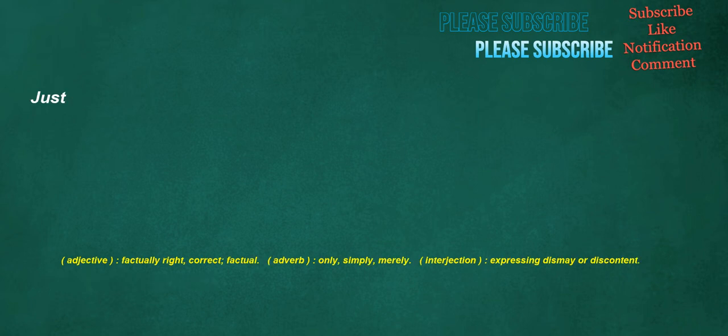Just. Adjective: factually right, correct, factual. Adverb: only, simply, merely. Interjection: expressing dismay or discontent.